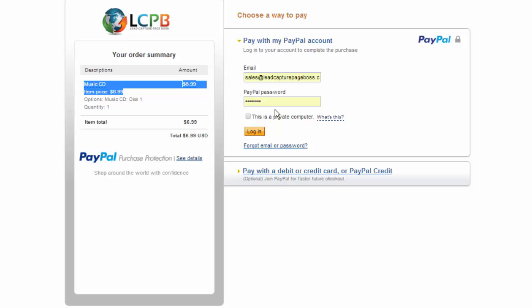And at this point there's not a cancellation button but if we went into the PayPal account and then click cancel that would send us to the cancel page. If you have any questions feel free to create a ticket over at lead capture page boss help dot com.